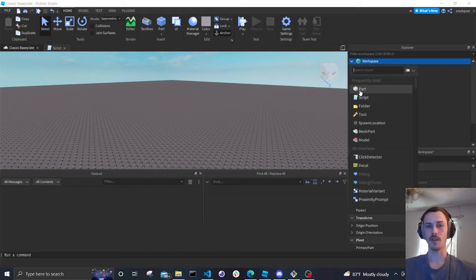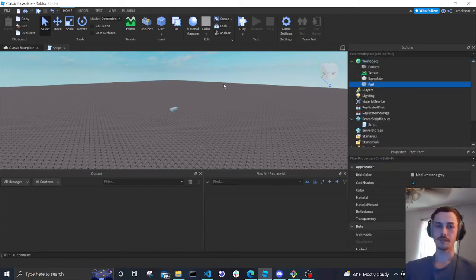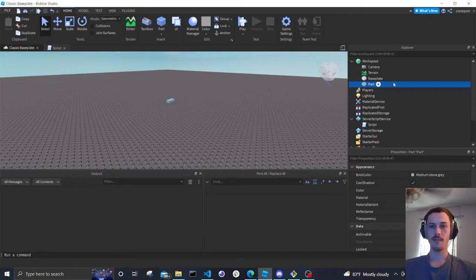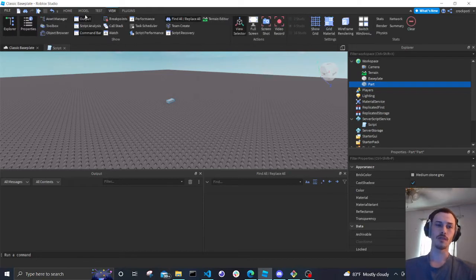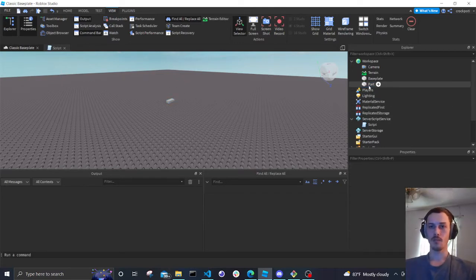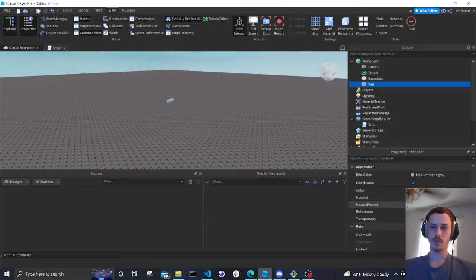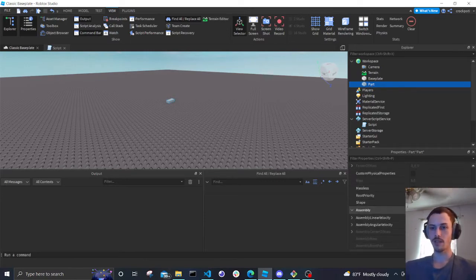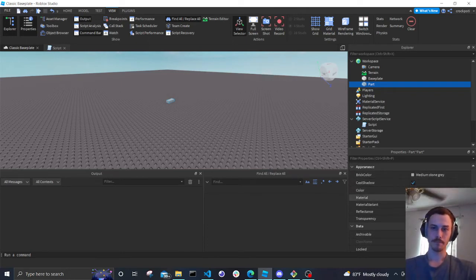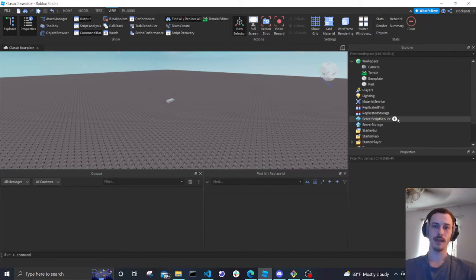We're going to add a part to the workspace. If you have the Properties tab open — and if you don't see the Explorer or Properties panels, go to View at the top and they're right there. You can just turn those on. Now we've added a part to the workspace, it's highlighted, and we can see all these properties.